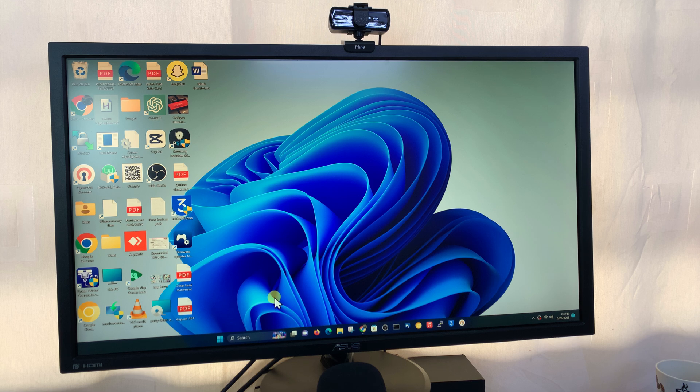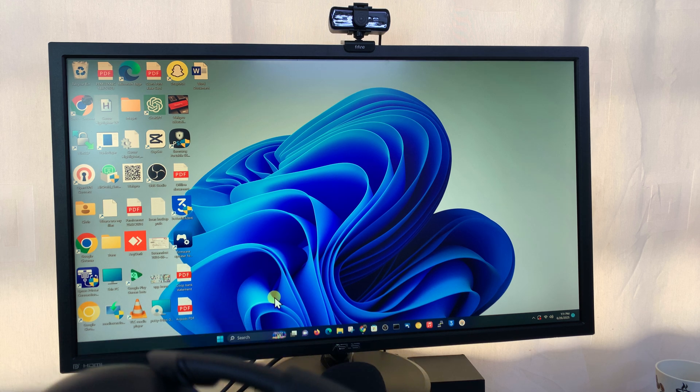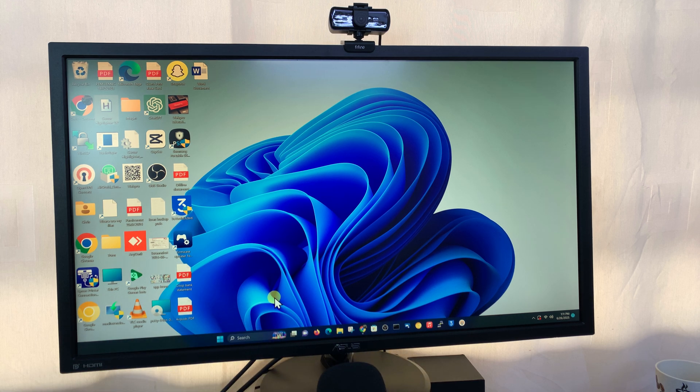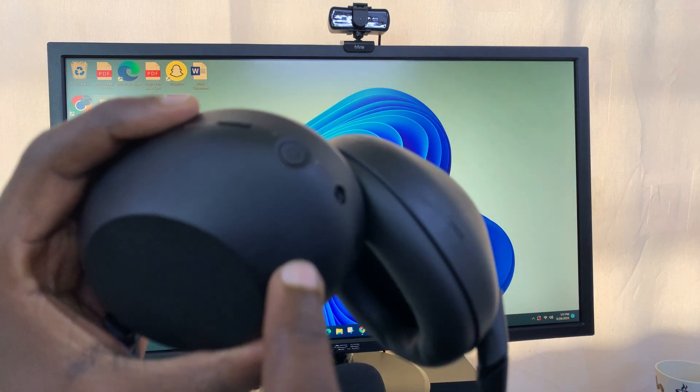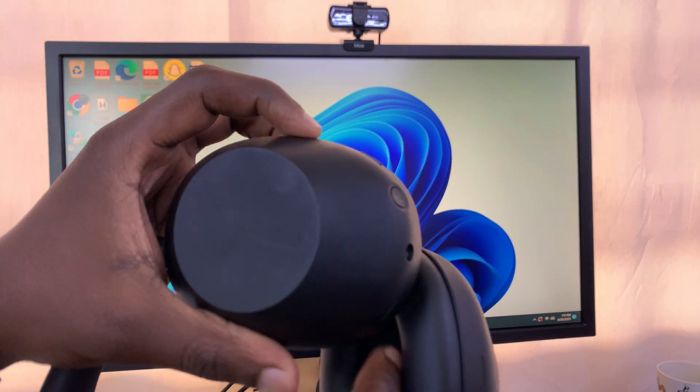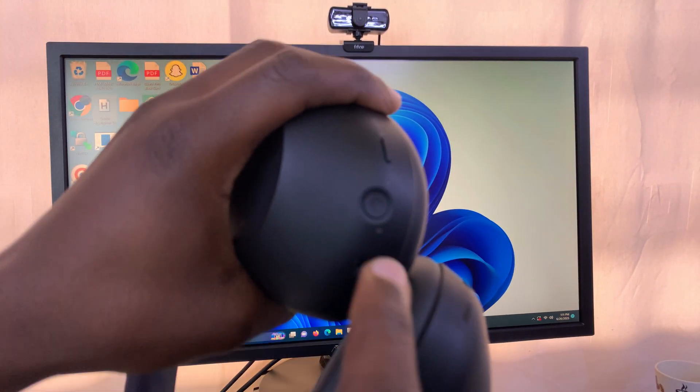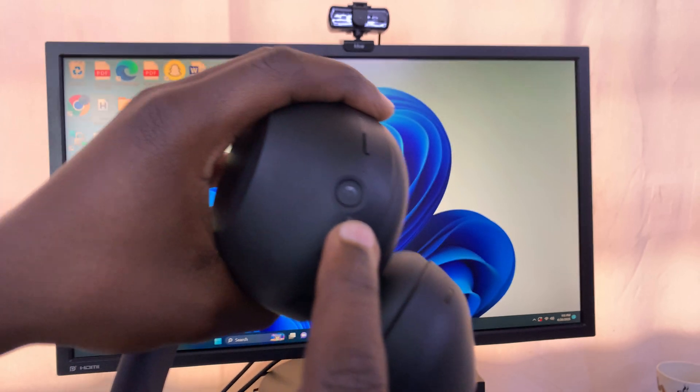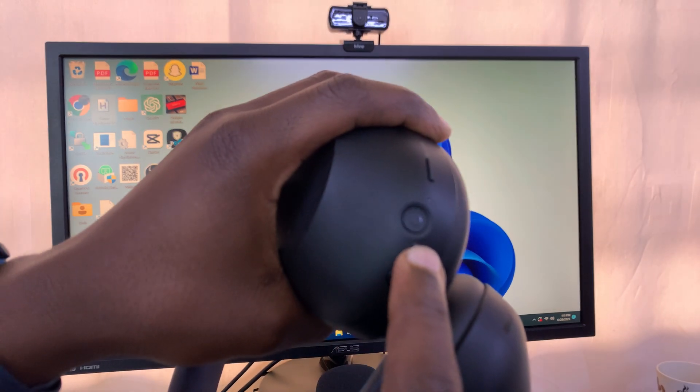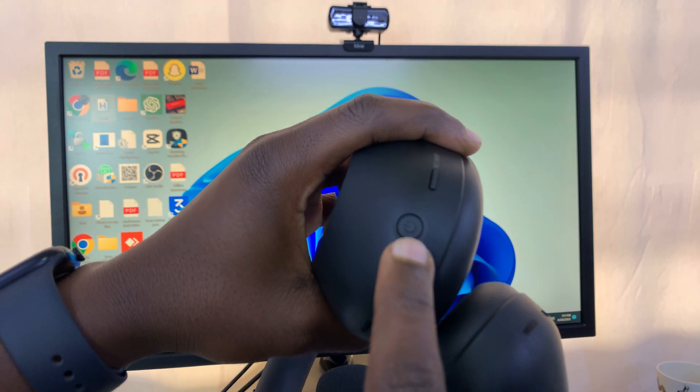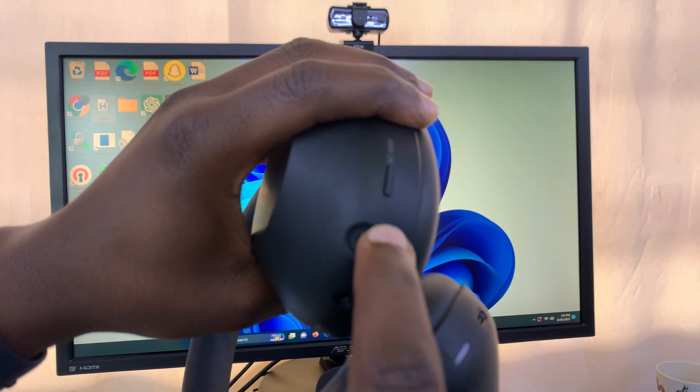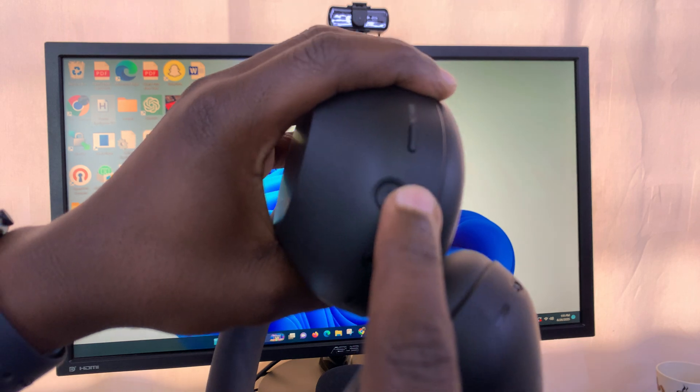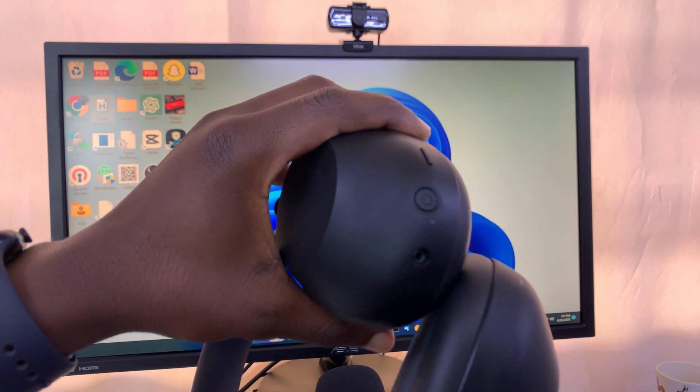To do that, just look at the left side cup - this one right here. As you can see, on the left side cup is the power button. Make sure you press and hold that power button until this light starts blinking rapidly.